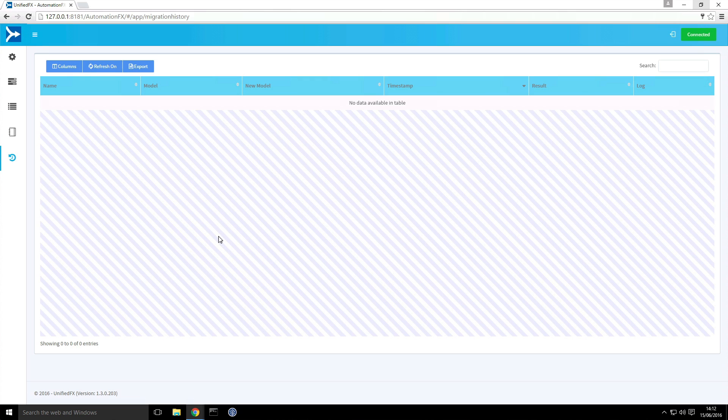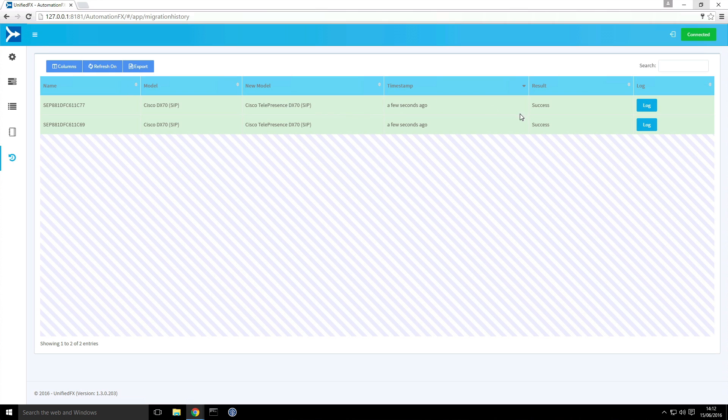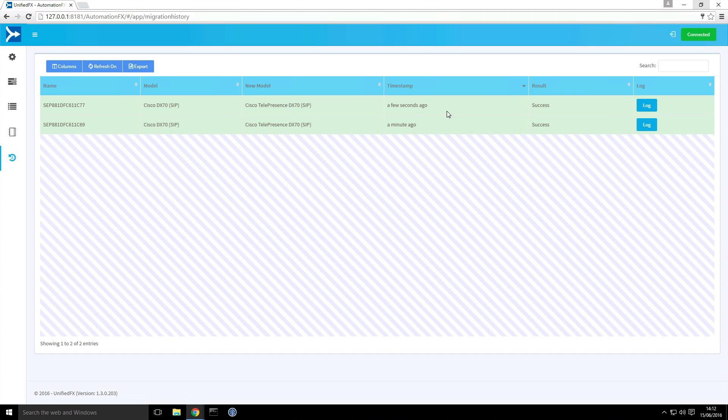So as those migrations complete, they are added to the history page automatically because it's refreshing. So we can see that's now complete. We've got a result of success for both of them. We can see it's converted from Cisco DX70 to Cisco Telepresence DX70.